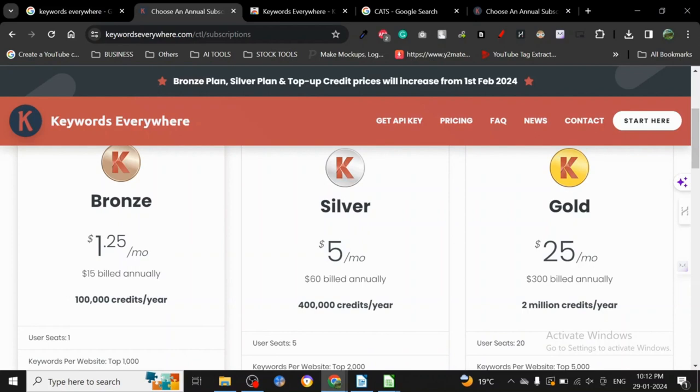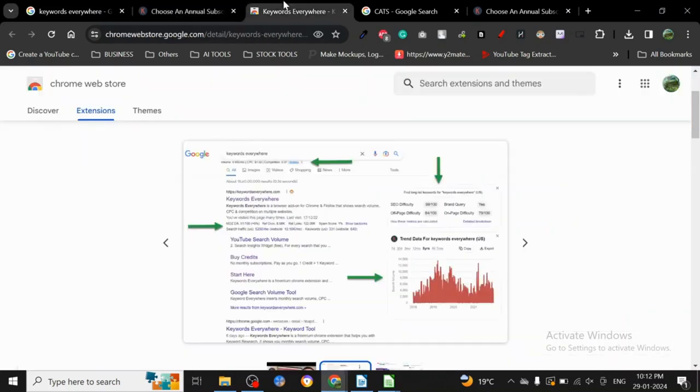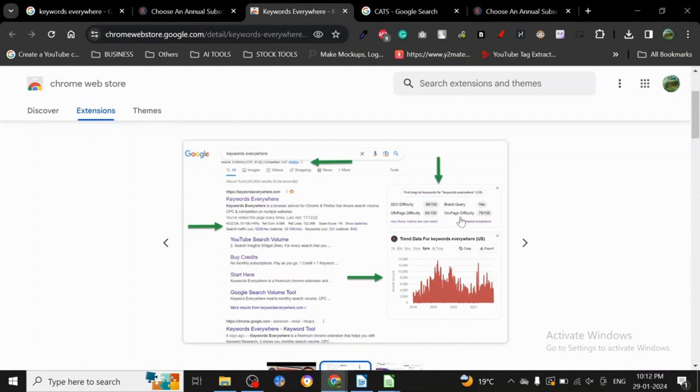Now let's talk about credits a little bit. What do these credits do? These credits are going to show you the SEO difficulty, the brand query, the office difficulty, and the on-page difficulty of keywords, which is actually very useful if you think about it in the long run.